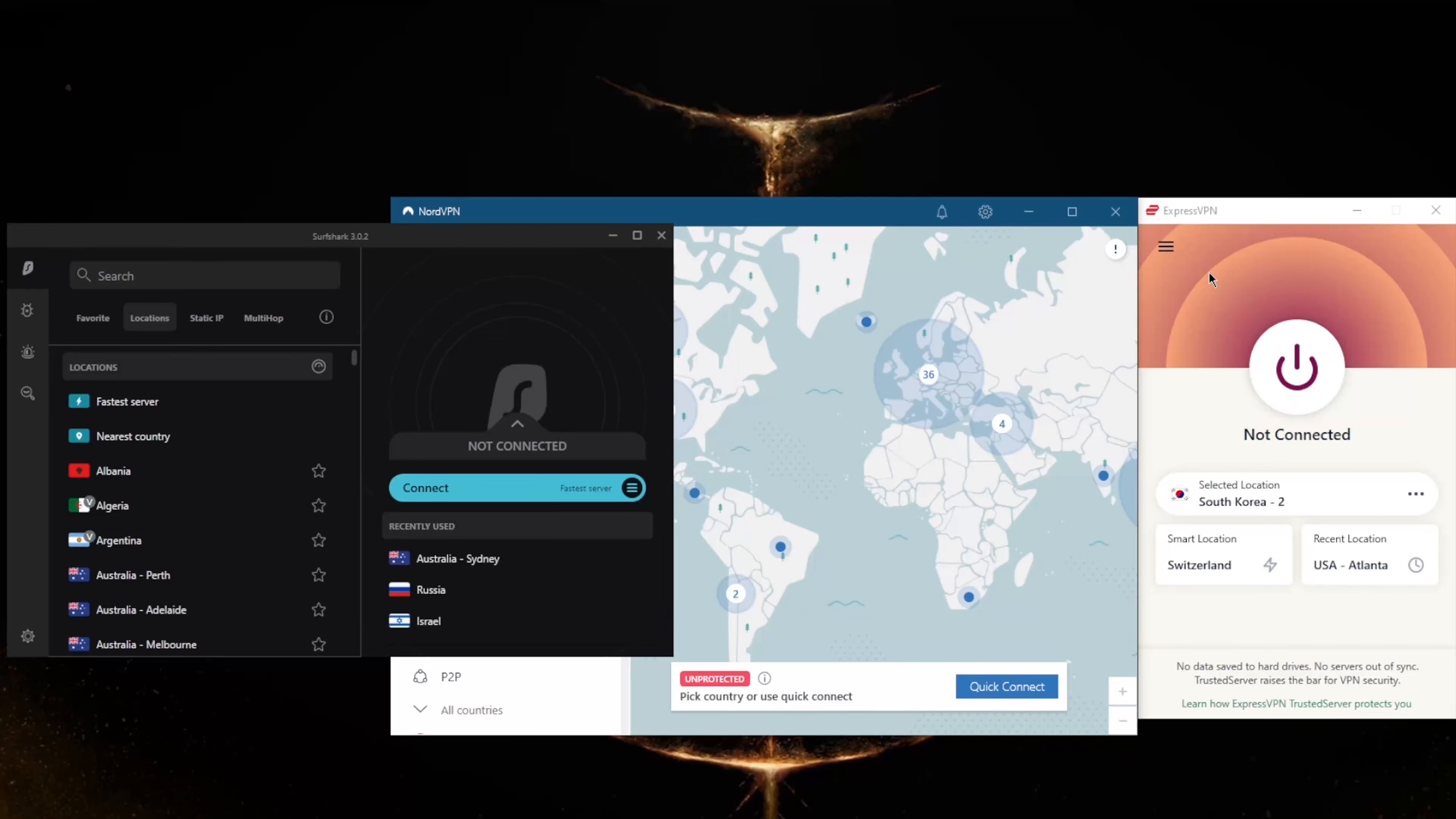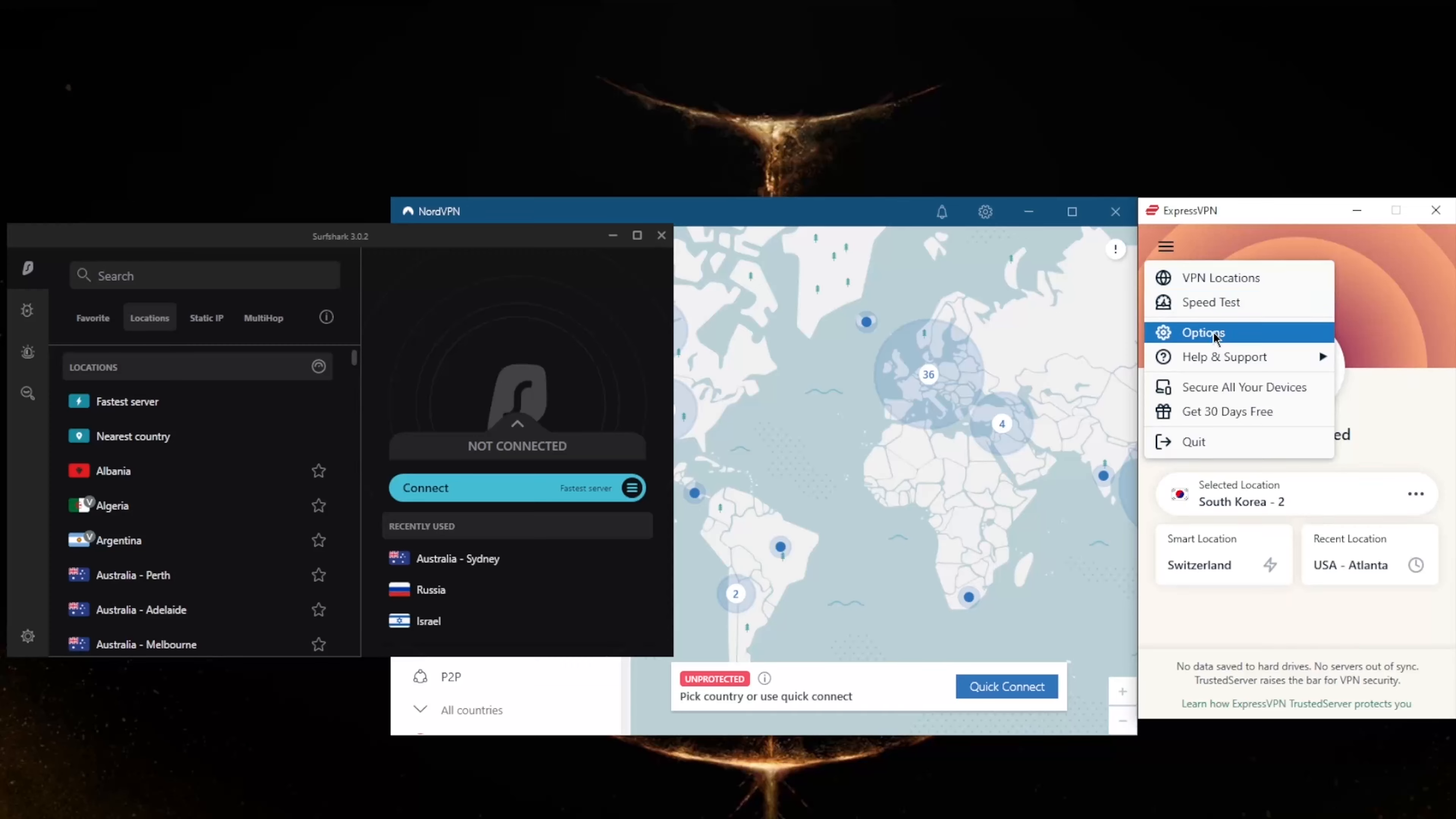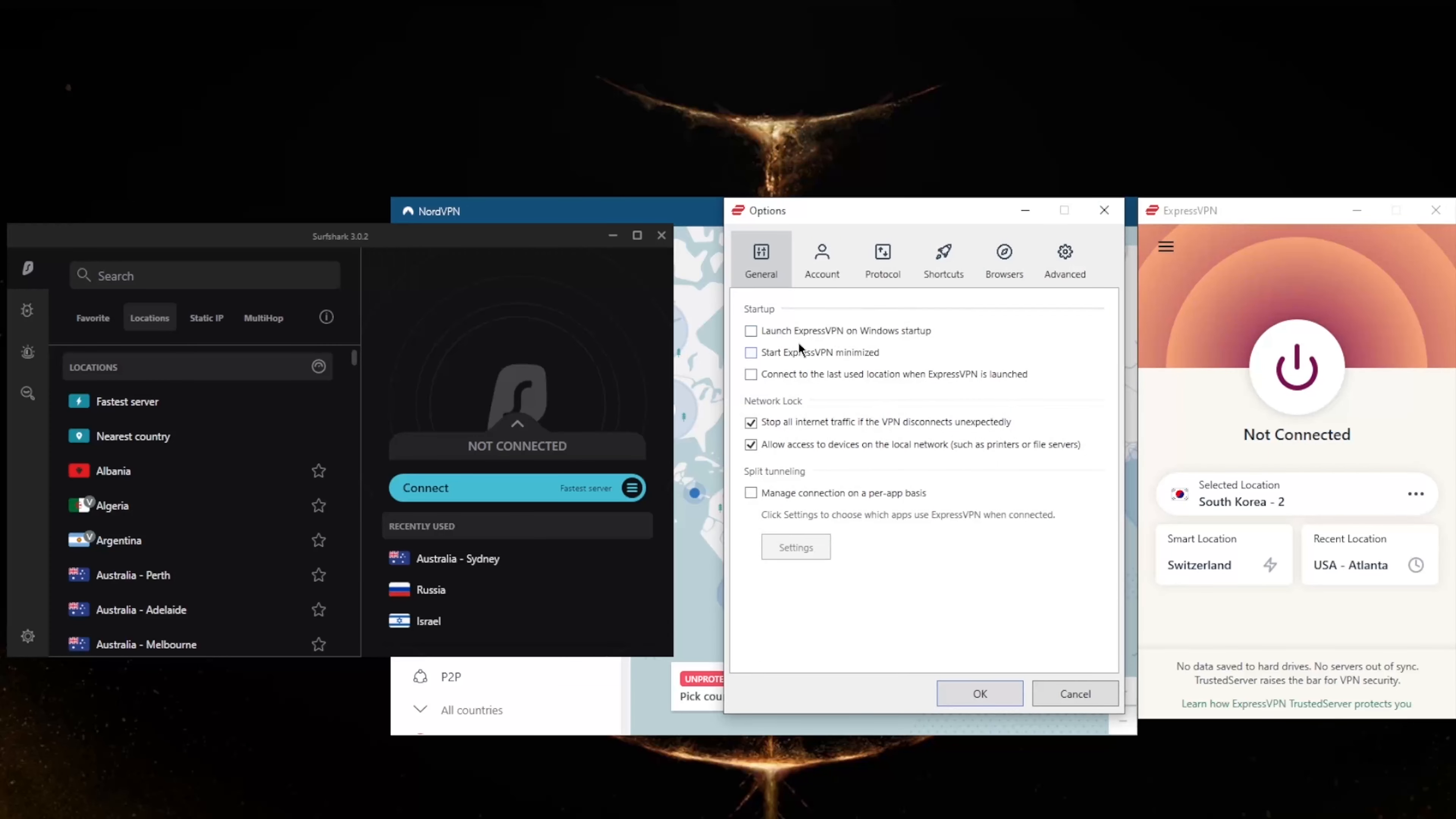How do you know which of these VPNs could be the best choice for you? Well, it depends on what you're looking for. ExpressVPN has over 3,000 servers in 94 countries and will allow you to secure up to five devices per subscription.